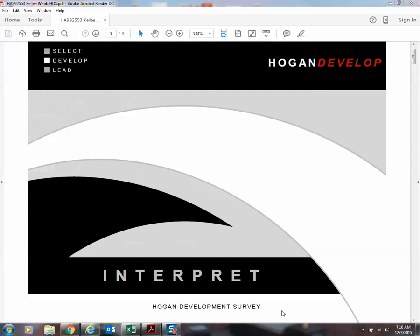Hello, Kelly Webb again, and we are going to continue our review of the Hogan personality survey. We just finished the review of the HPI Hogan personality inventory. We're about to move on to the second portion, the Hogan development survey.